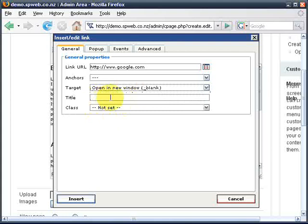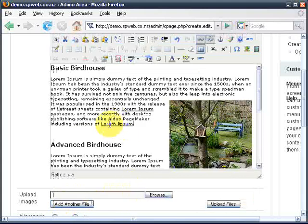I'm going to give it a title. The title shows up if they hover over the link, and Google will read these things as well. So I'll put in here 'great search engine' and that's pretty much all we need to do for creating a link. We'll insert that — that link there will now go to Google if we click on it.